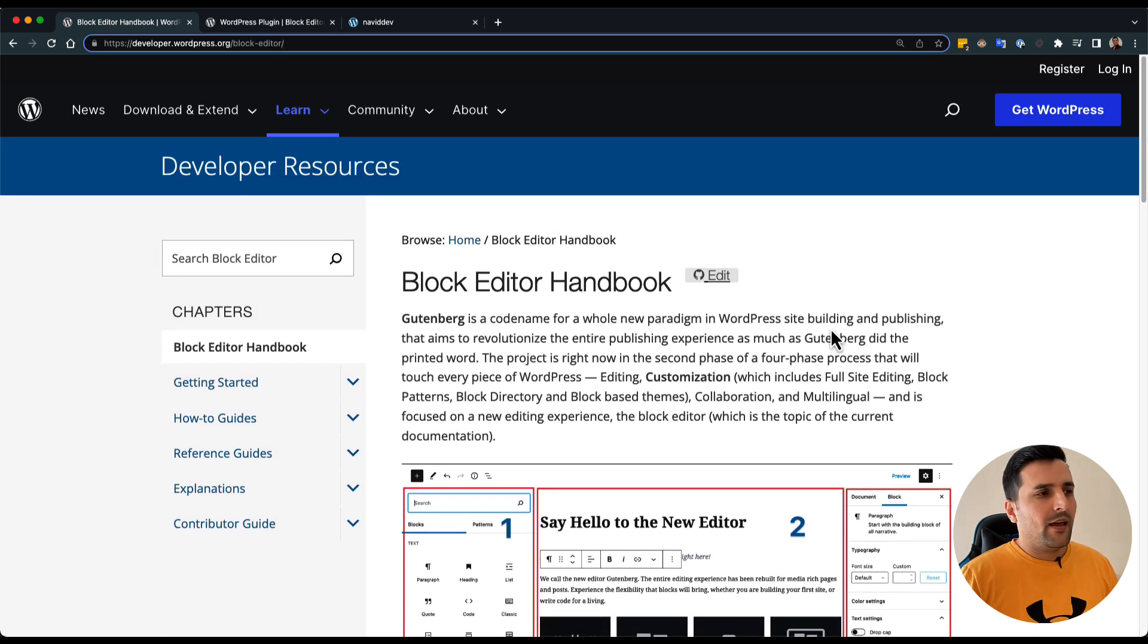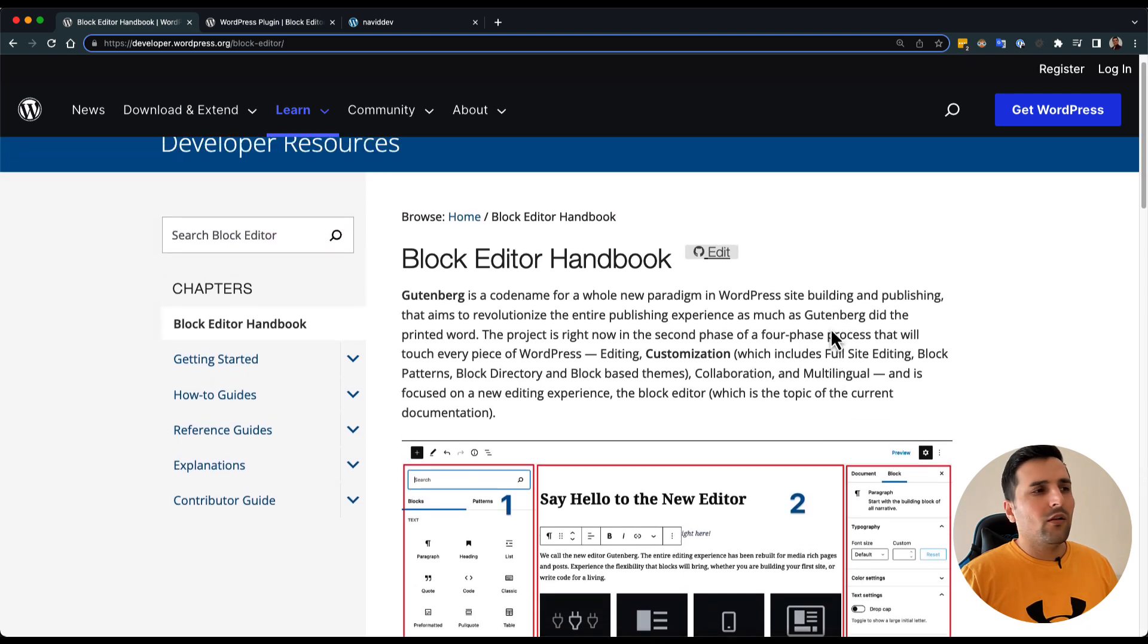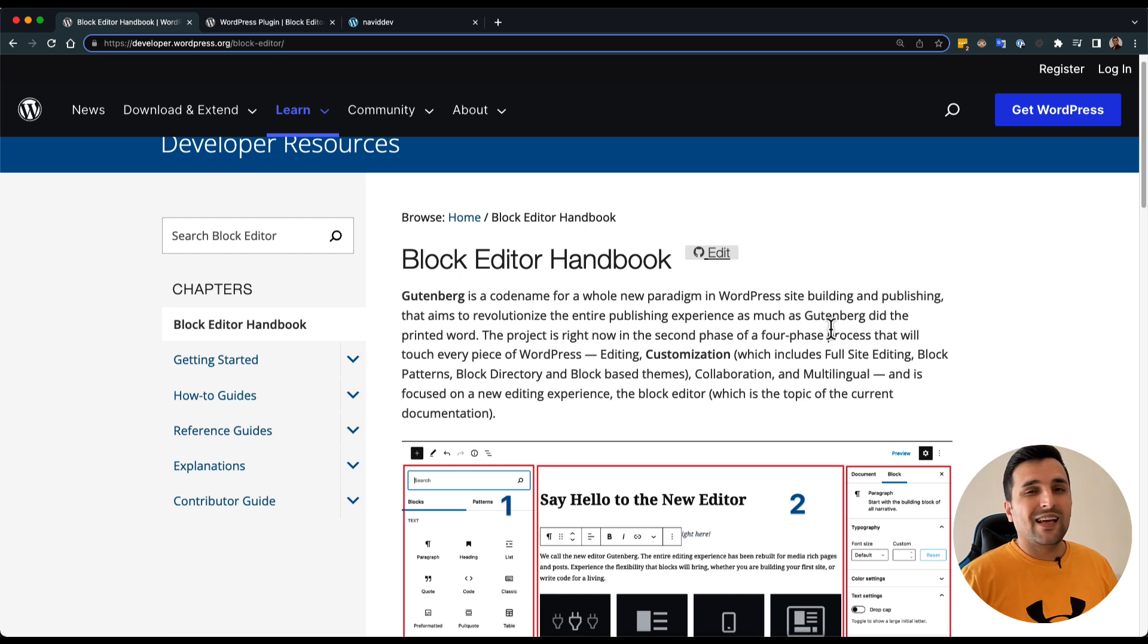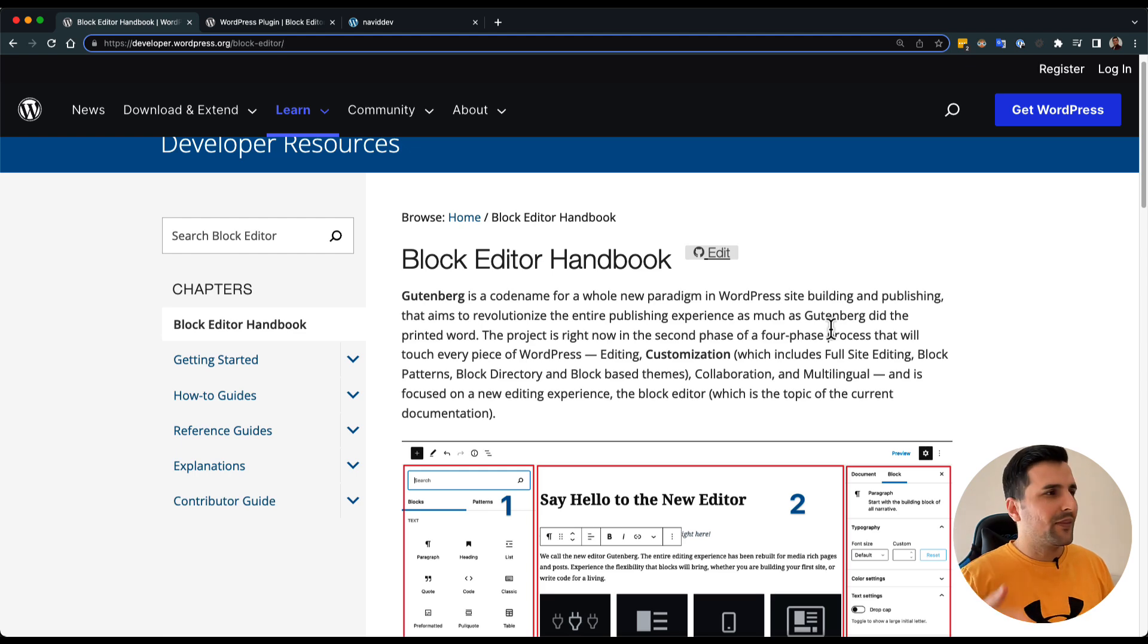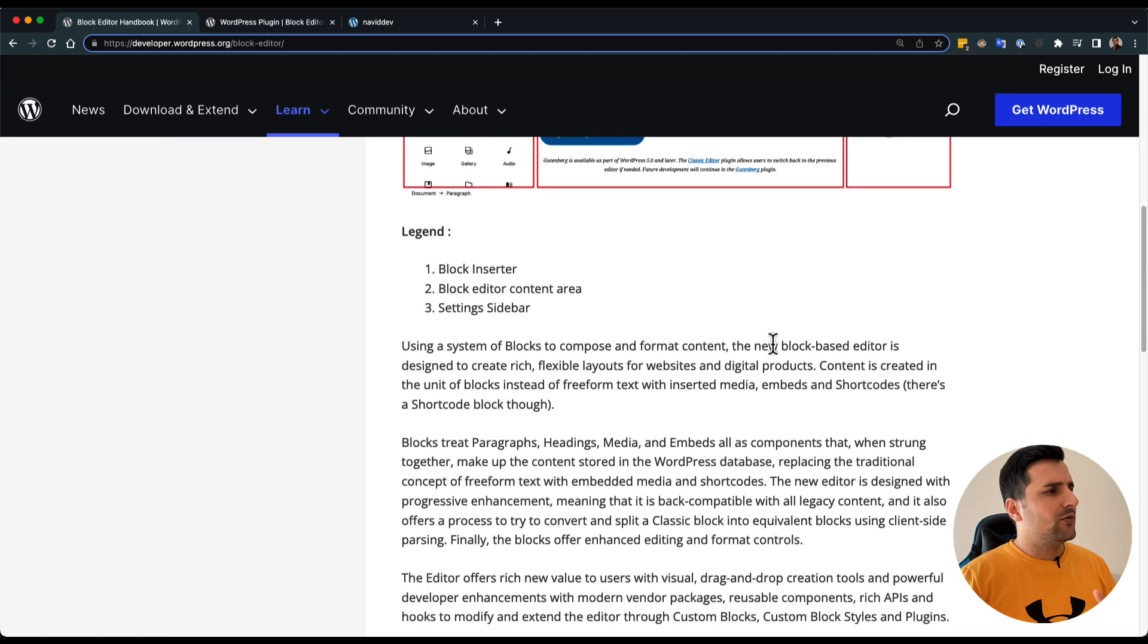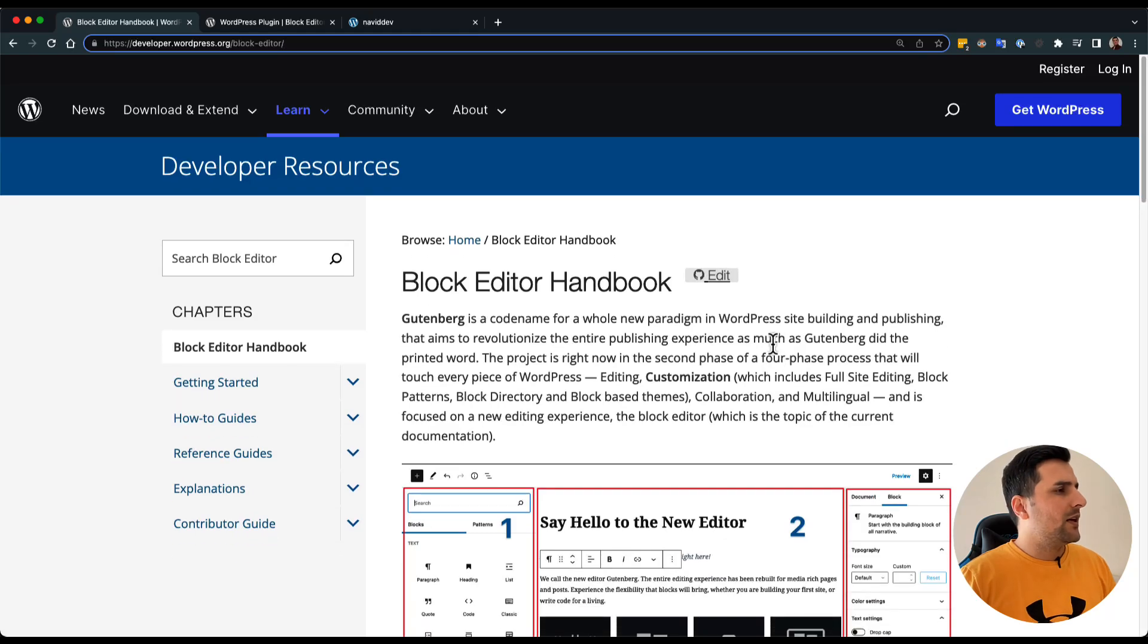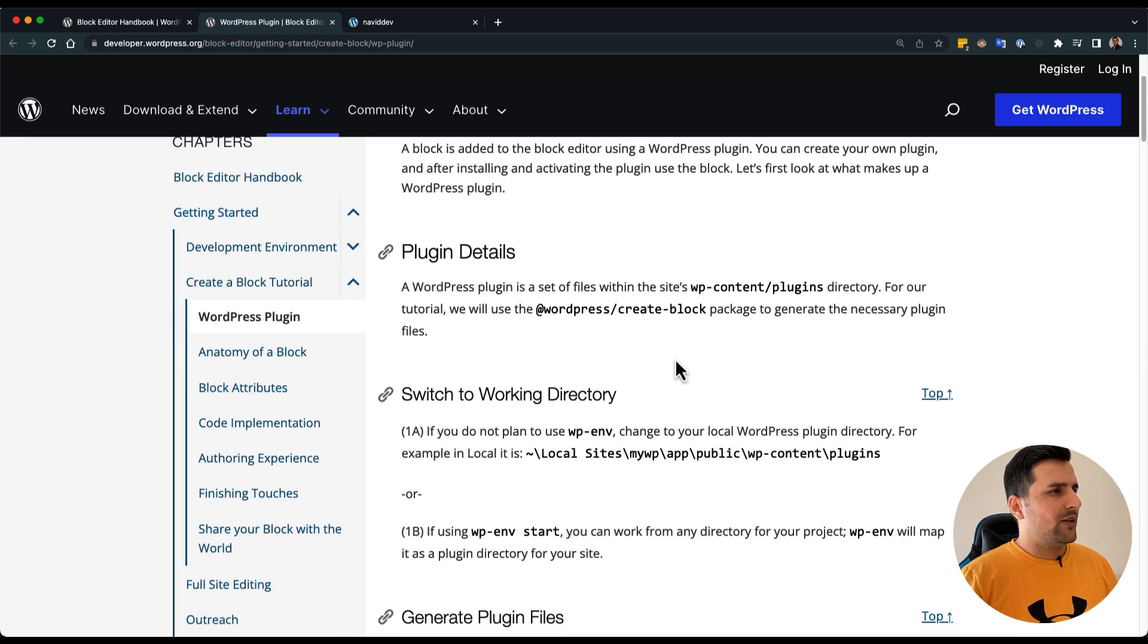We are just going to follow this documentation and see what the WordPress guys said and why and what we are gonna do to create a custom Gutenberg block. I'm not gonna explain all of this because you can read it yourself. I'm just gonna skip ahead and let's start. We already have our environment development.